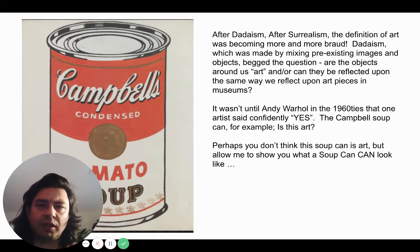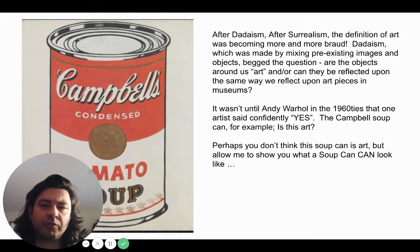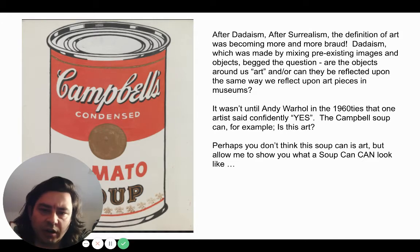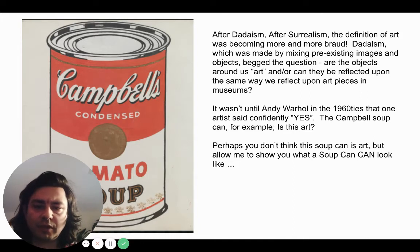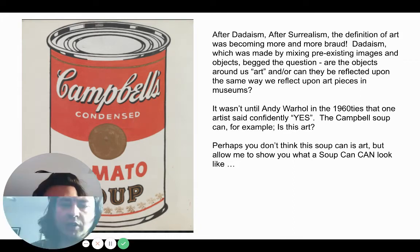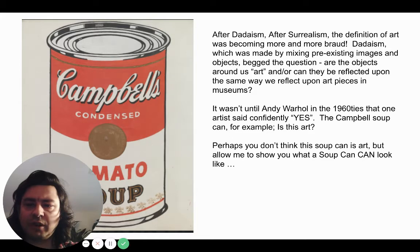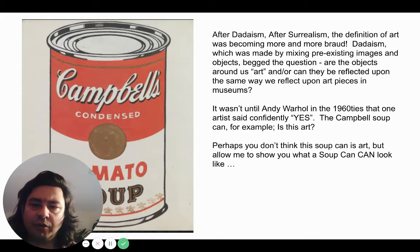Is a Campbell's soup can just as important as something you see in a museum? Someone like Andy Warhol in the 1960s said confidently, yes — the Campbell's soup can is art, and that's because it's well-designed. Someone put a lot of time and consideration into the graphic design of how it was made, and it's an appealing object.